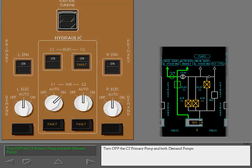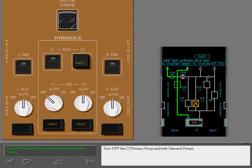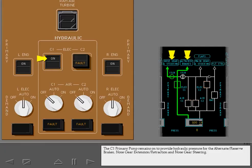Turn off the C2 primary pump and both demand pumps. The C1 primary pump remains on to provide hydraulic pressure for the alternate reserve brakes, nose gear extension retraction, and nose gear steering.